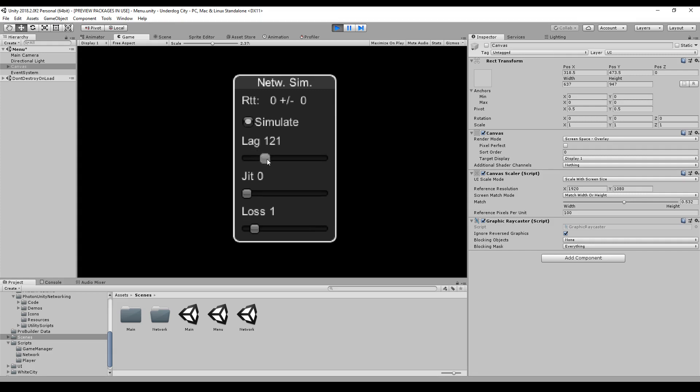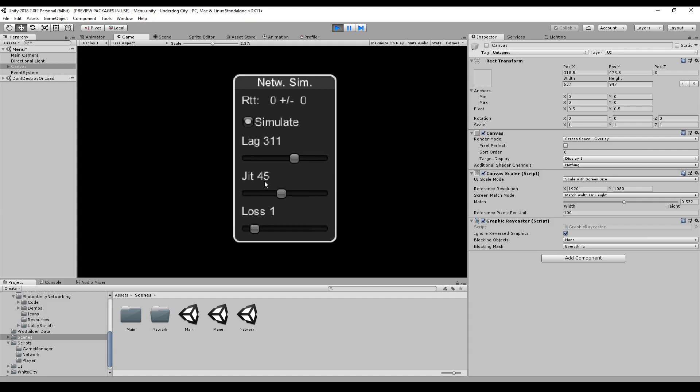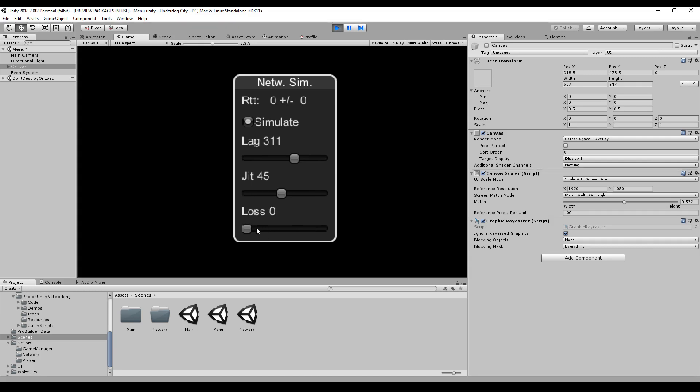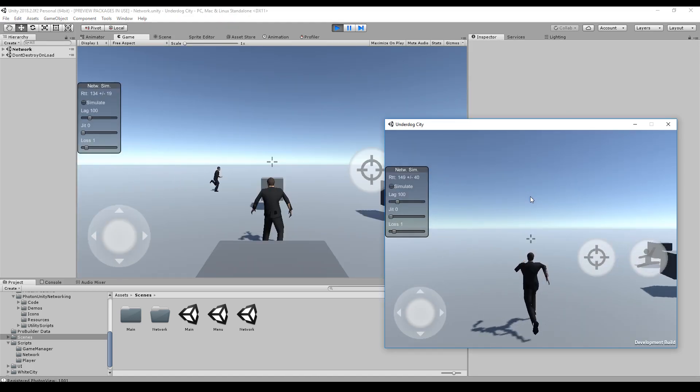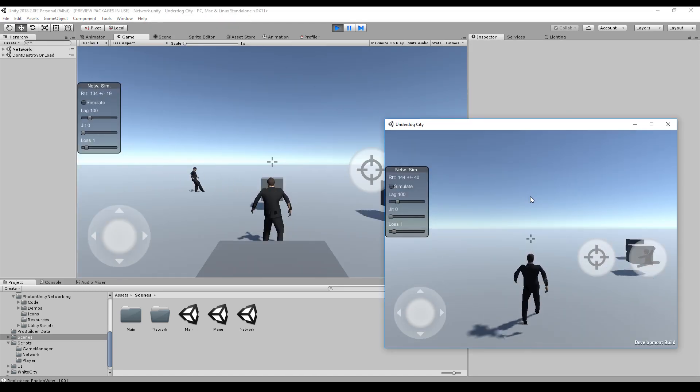So we can have a lag - this is latency. The jitter is just the mixing up of the messages, so this will modify the sequence the messages are arriving. And the loss is package loss, so how many packages on average will be lost.